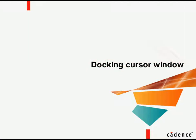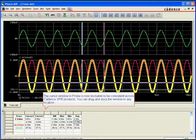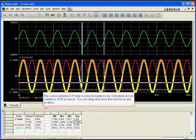This demonstration will show you how to dock the cursor window, add multiple cursors across traces and plots, change cursor widths and colors, and export and copy cursor data.